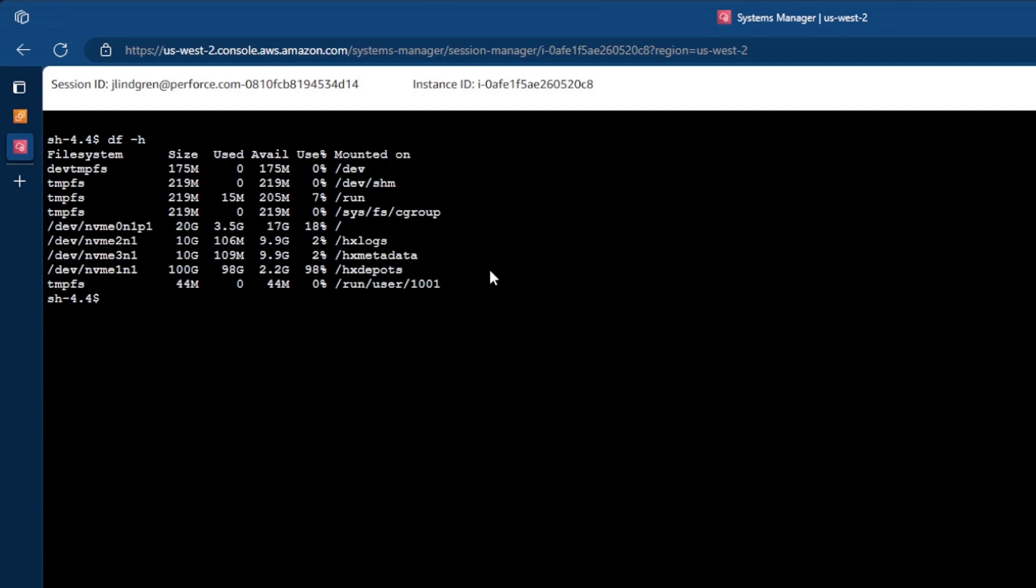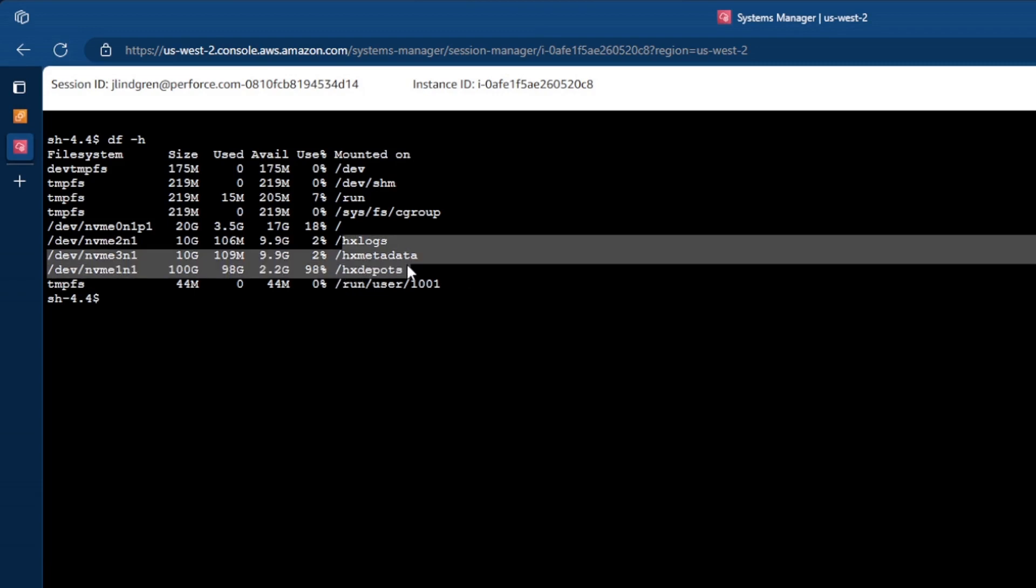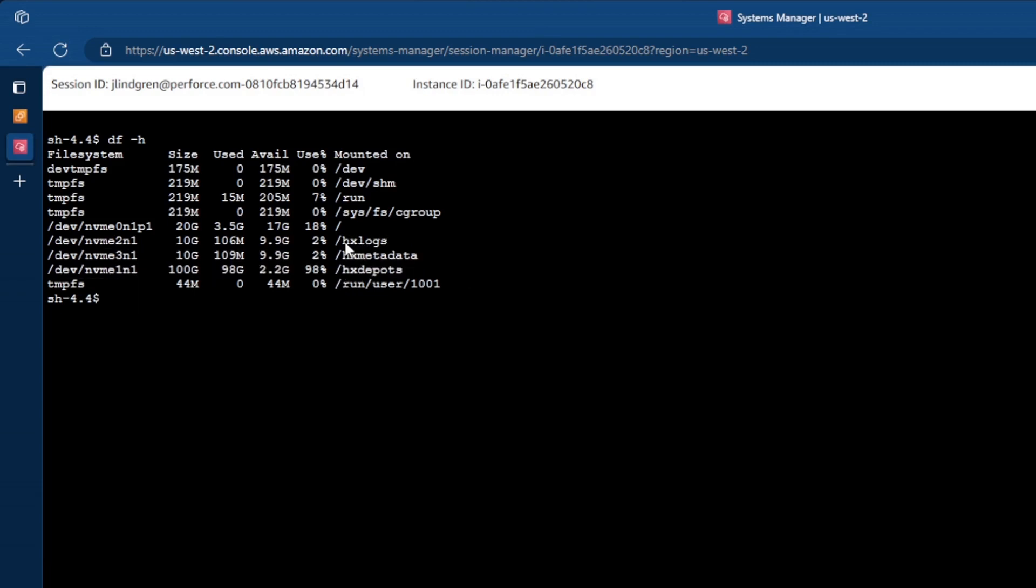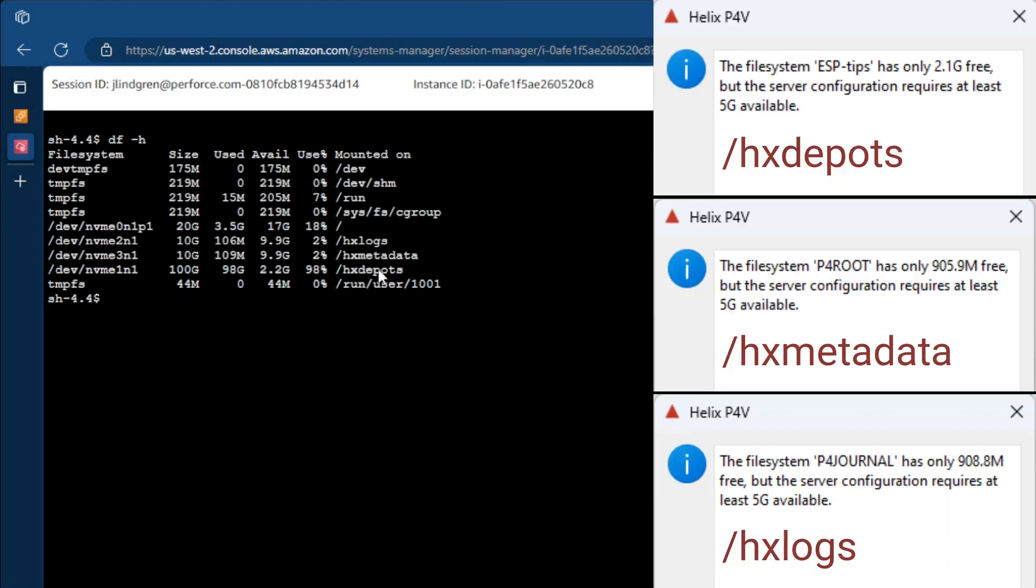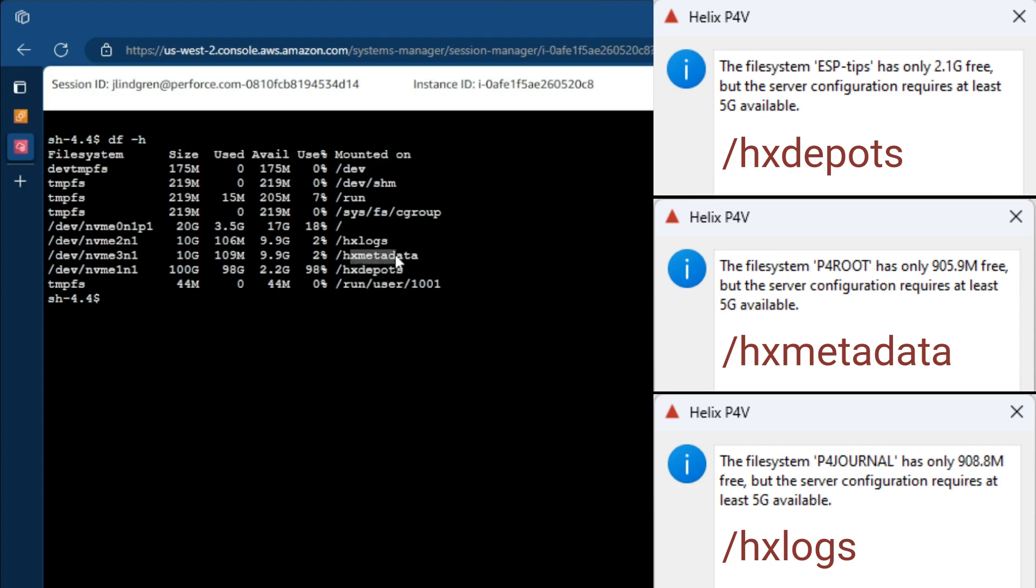The three that I want to draw your attention to are the three that start with HX, those three down here. So we have HX logs, HX metadata, and HX depots. So depots, as I mentioned, is if you see the name of your depot is in that error message, that means it's HX depots. And this volume is where the actual file data is stored. So this is going to be generally the largest of all of your volumes, usually by a large margin. HX metadata is the one that it calls P4 root in that error message. And HX logs is the one that it calls P4 journal in that error message.